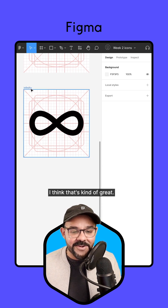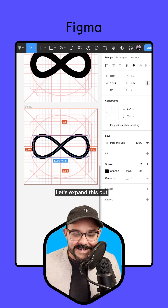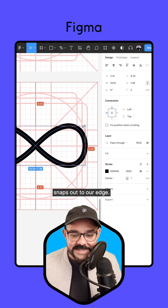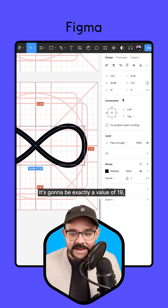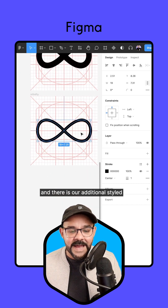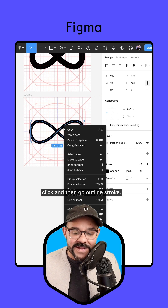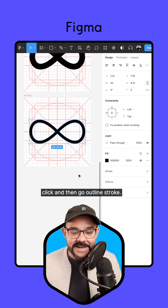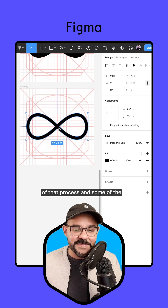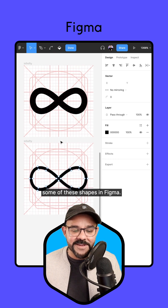Let's go ahead and make another version. Let's give that one stroke and expand this out so it snaps to our edge — it's going to be exactly a value of 19. And there is our additional styled icon. If you want to expand this, right-click and go to Outline Stroke. Now when I jump back in, you can see that we've reclaimed our points. Just wanted to show you some of that process and some of the unique ways that you can make these shapes in Figma.